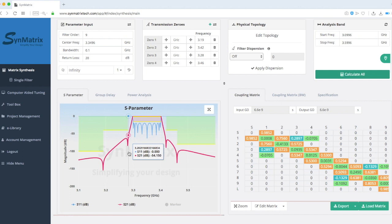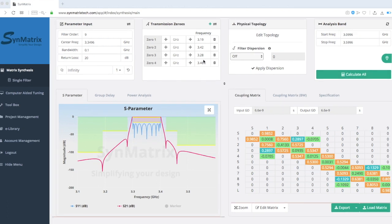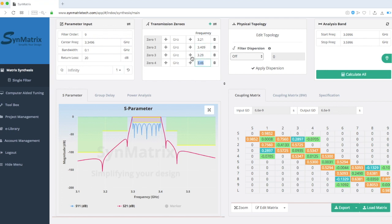To achieve this, we will edit the transmission zero values: 3.21, 3.409, 3.29, and 3.45, as shown here.